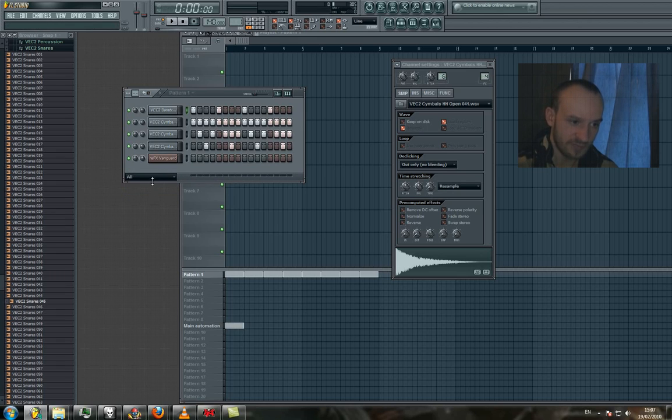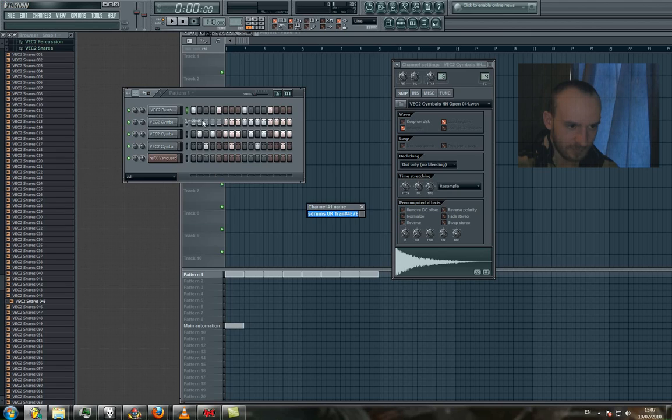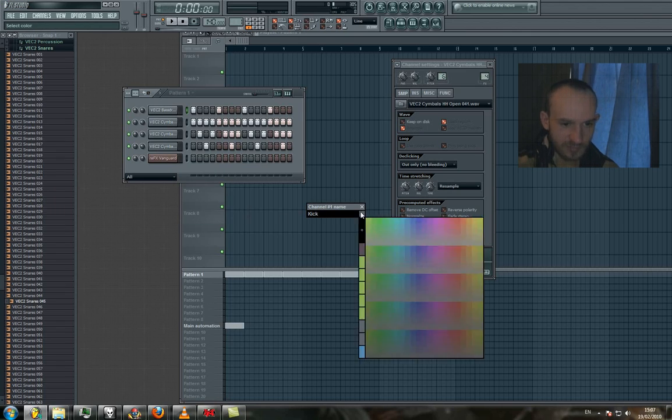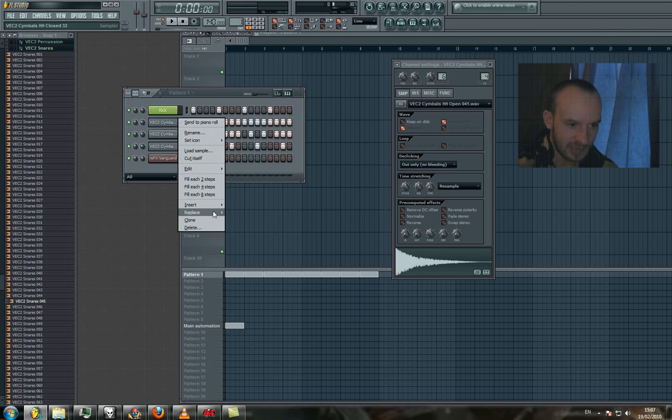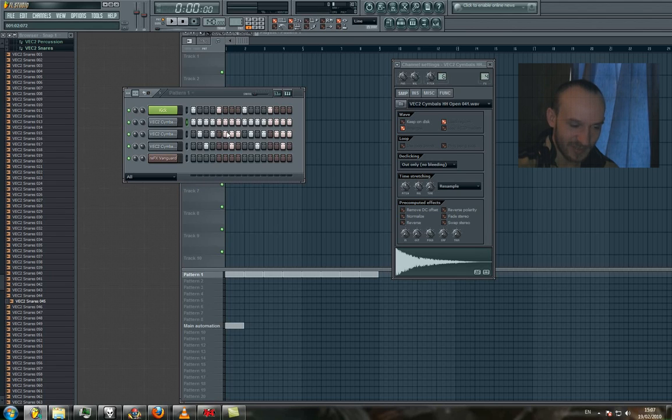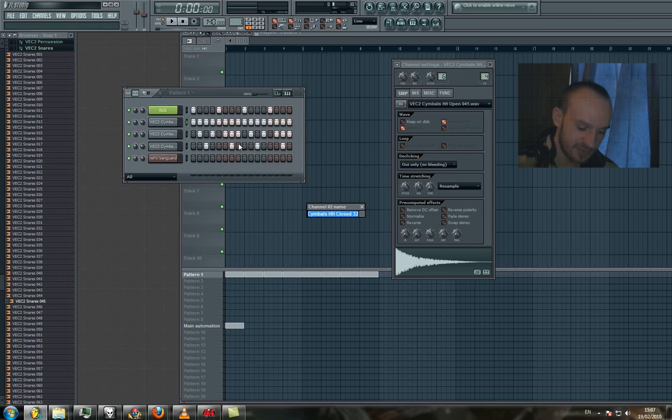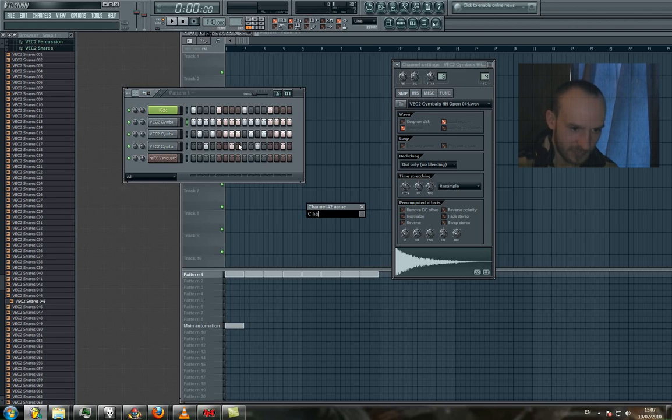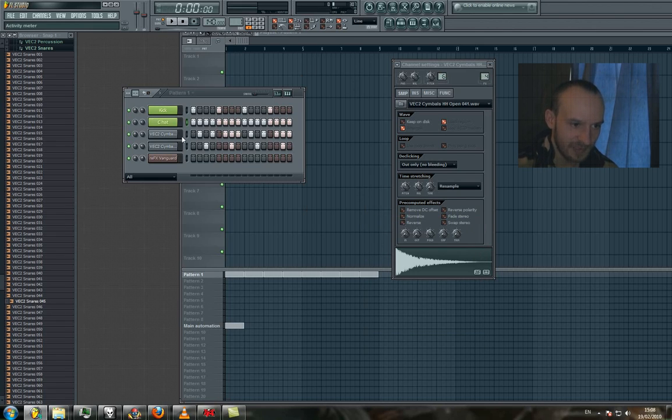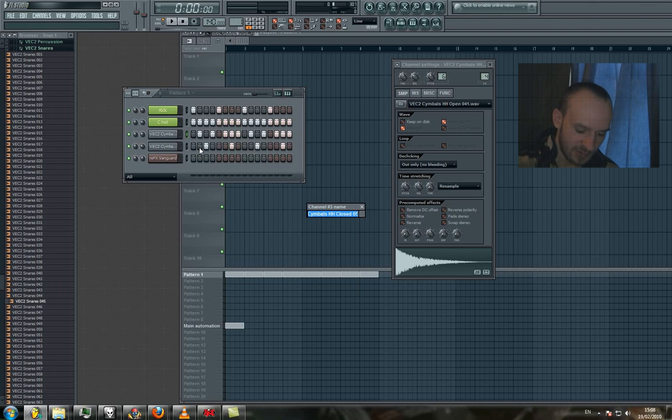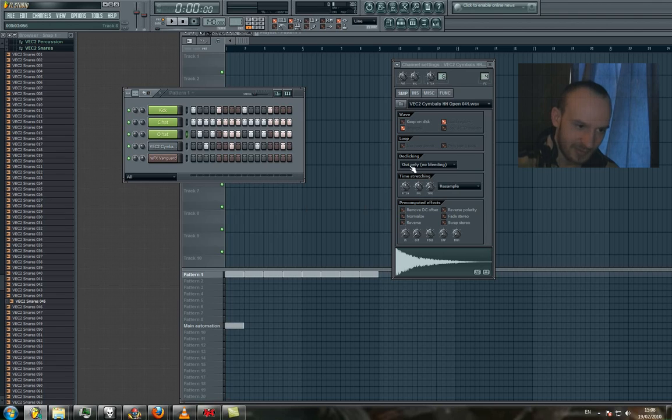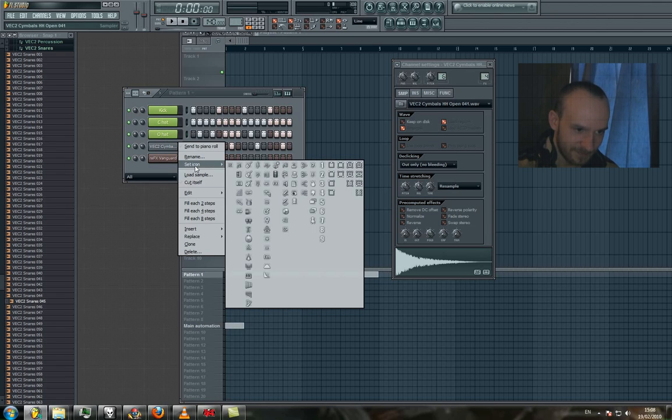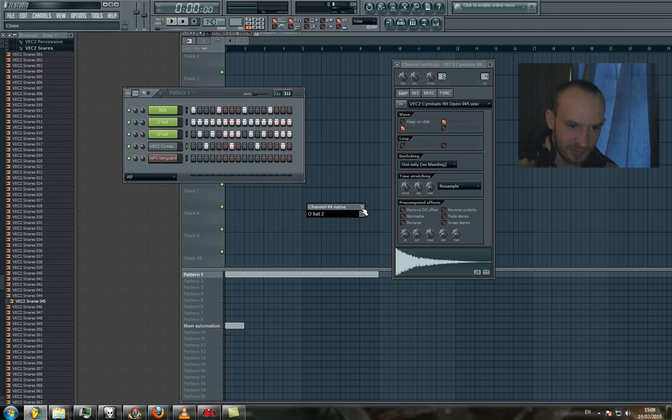But another interesting thing you can do is color code them. When you're renaming stuff, this is our kick. I'm going to select all our drums as this color here and just hit enter. I'll rename again, this is our closed hat. This is our open hat, same with the color. And the same with this, this is another open hat number two and the color thing again while we're renaming that.